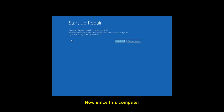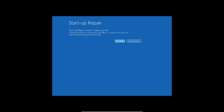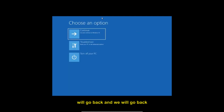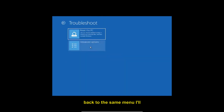Since this computer doesn't have any startup issues, I got the message 'Startup Repair couldn't repair your PC.' That's not a problem. Just click on Advanced Options to go back to the same menu.